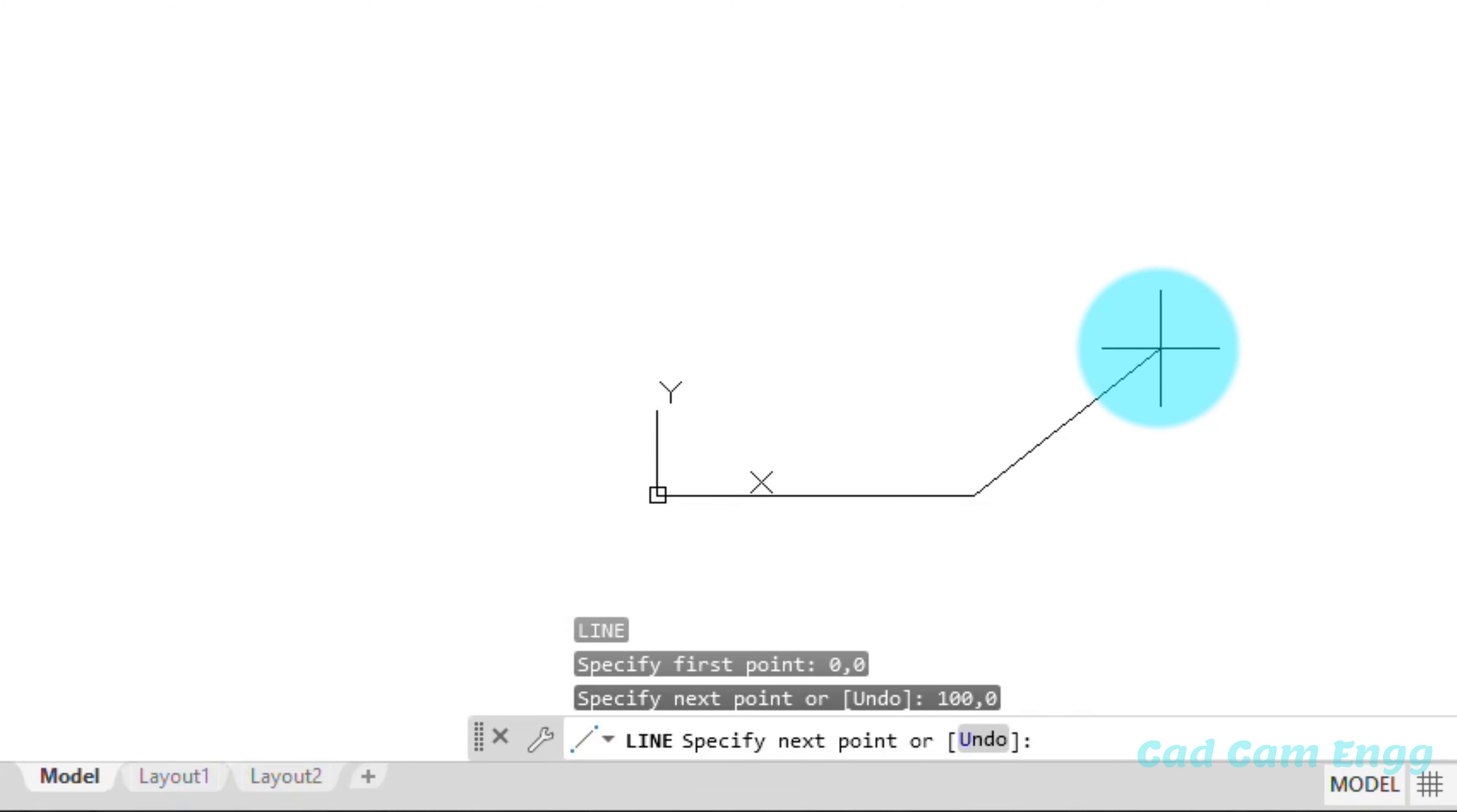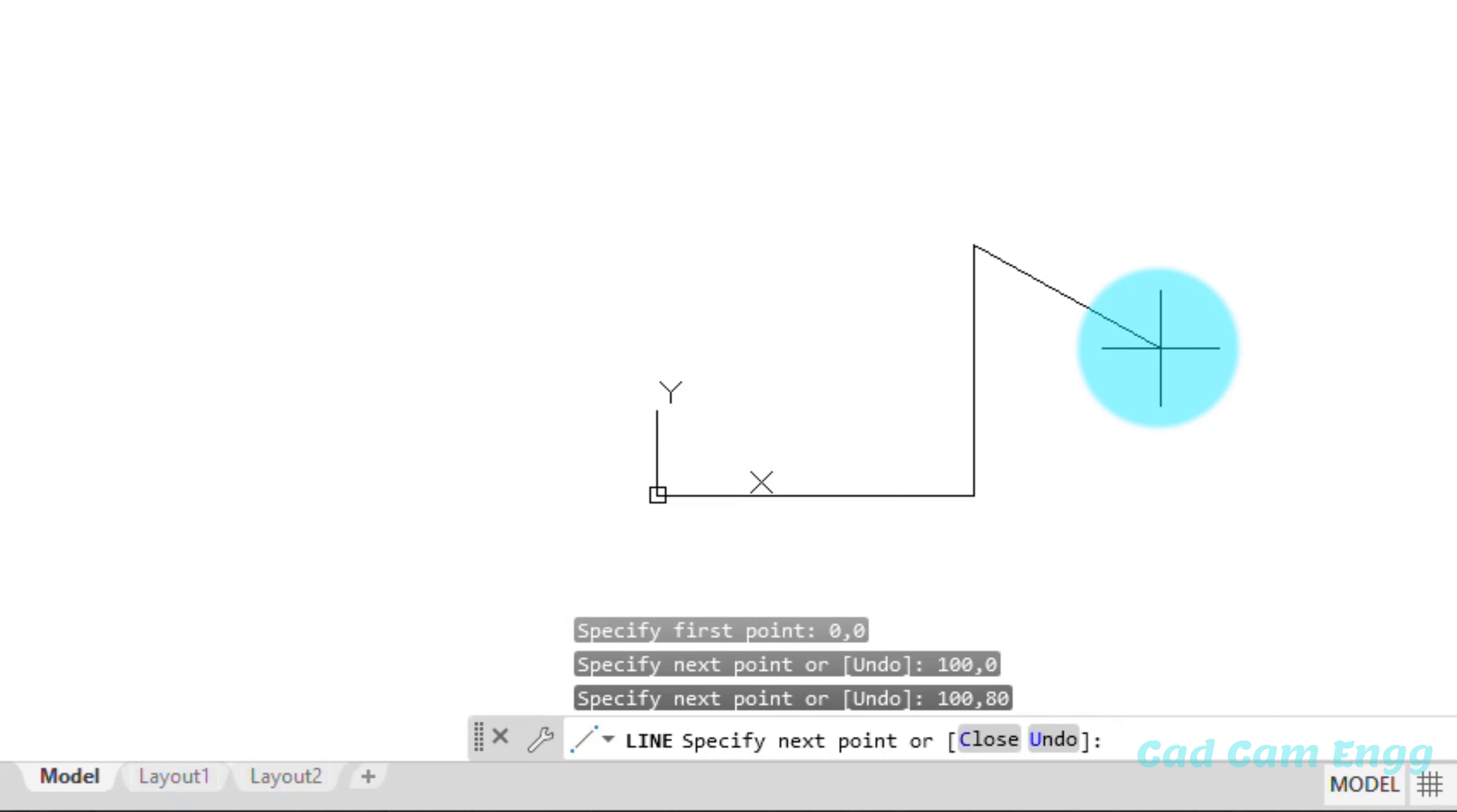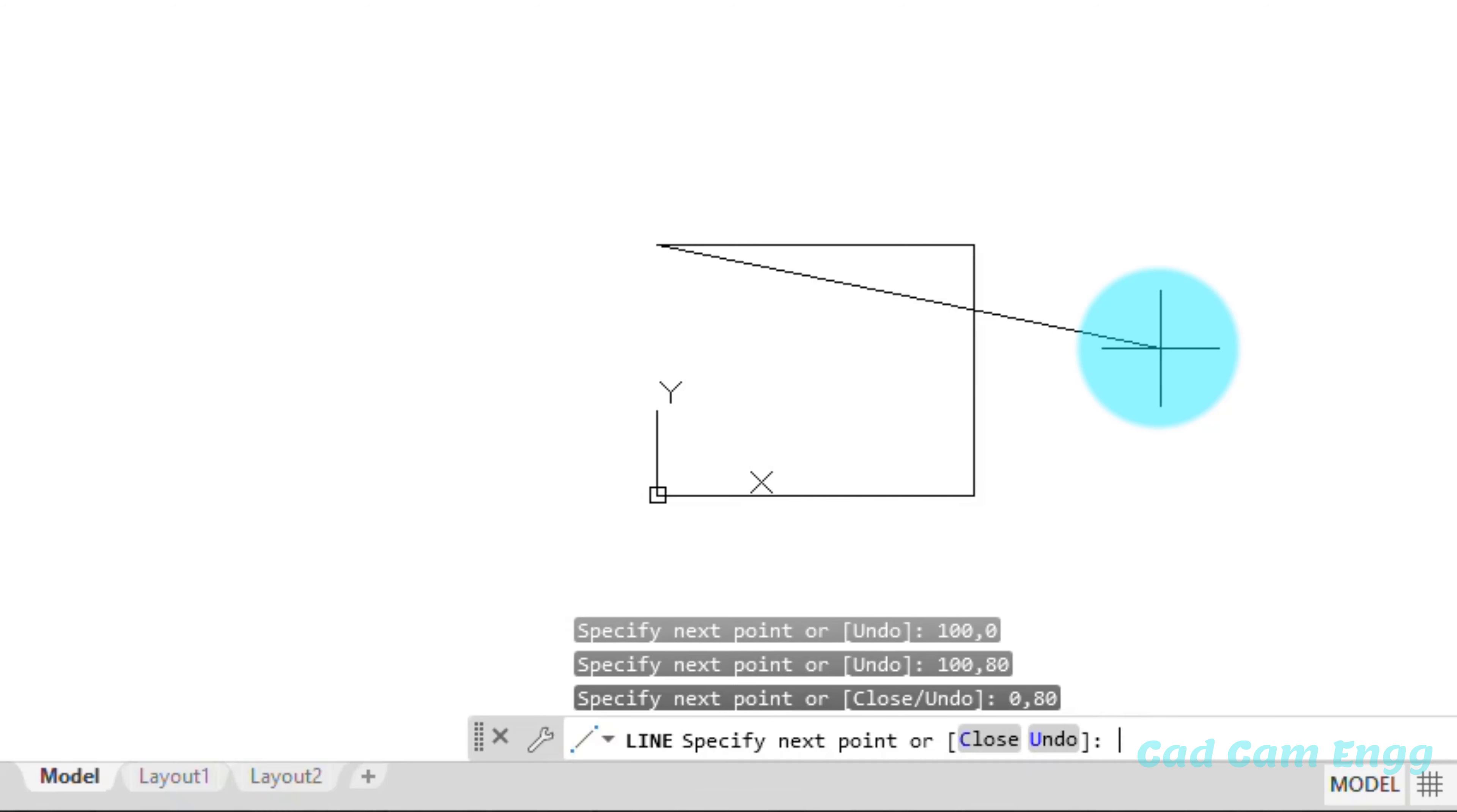Again AutoCAD asking me specify the next point. So I know the third point 100,80. Because my height is 80. And again asking me specify the next point. So now I'm going to give the fourth point 0,80. Because X axis is 0 and height only I give. So 0,80.